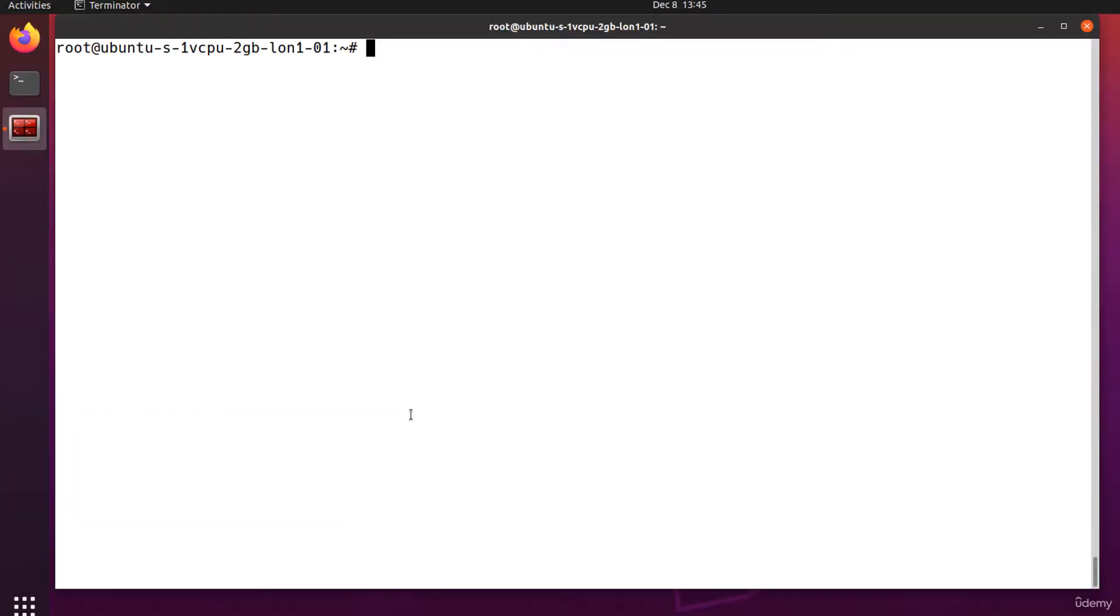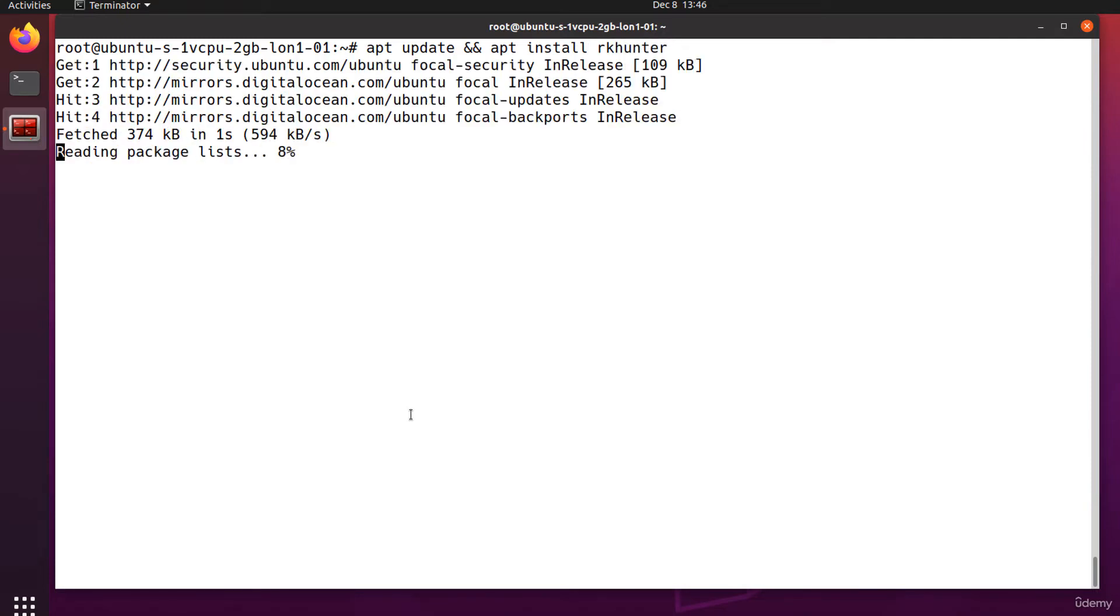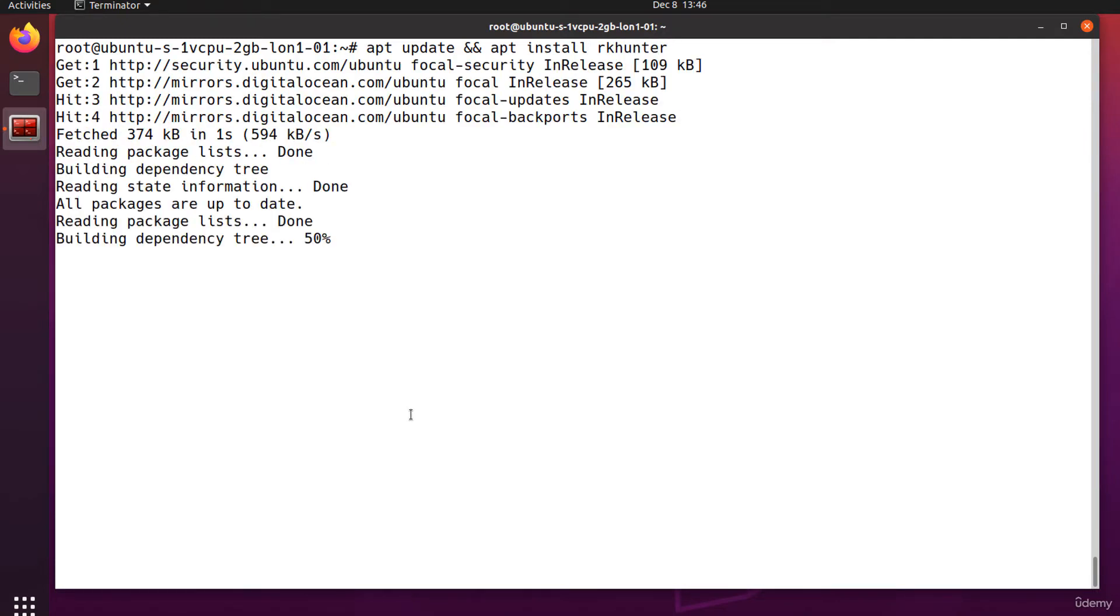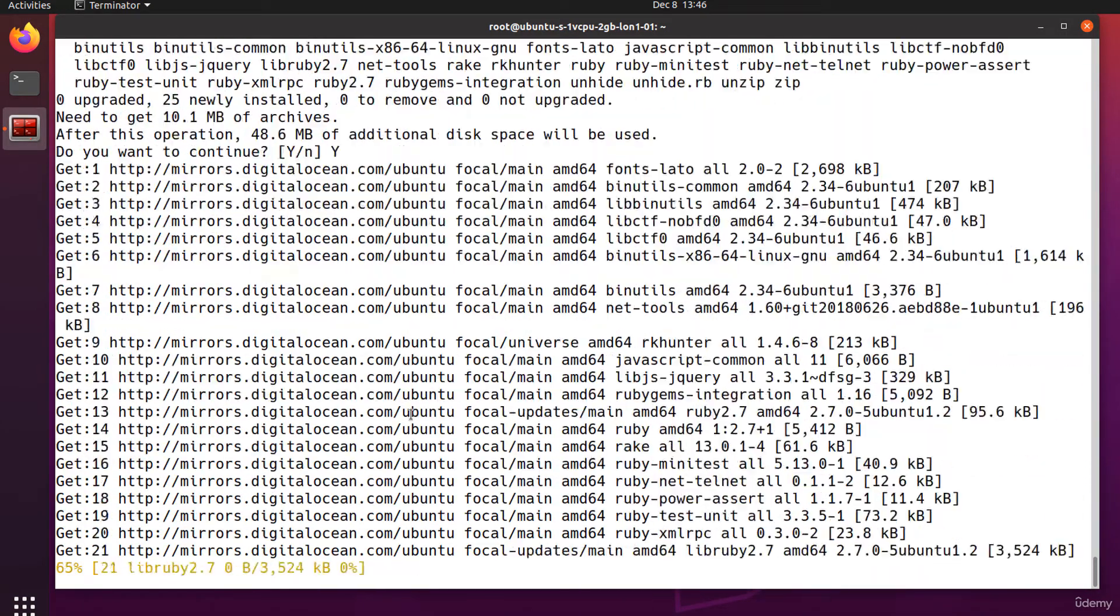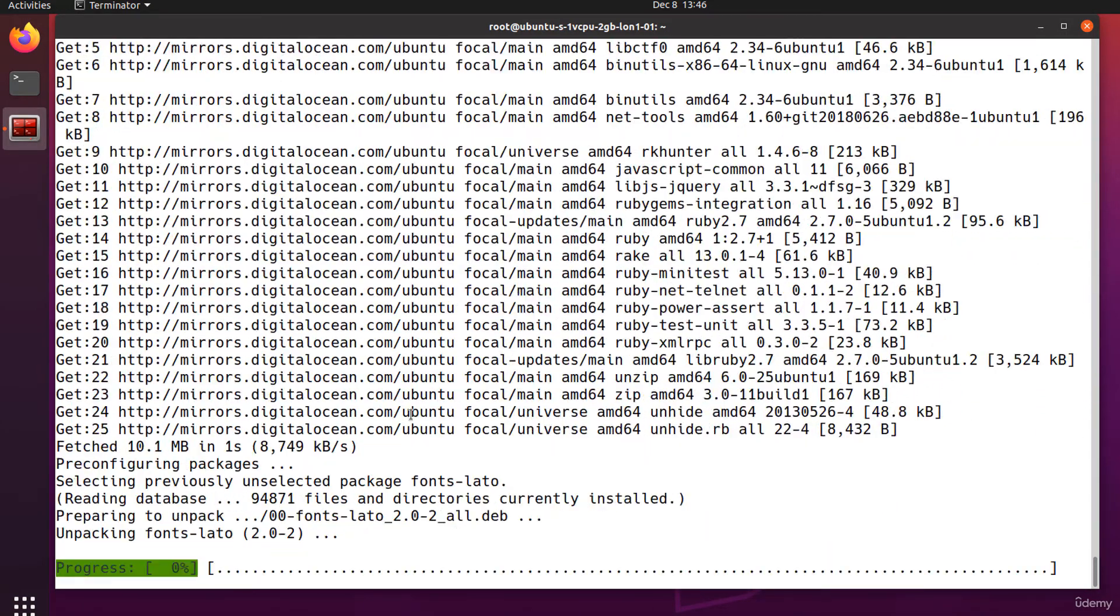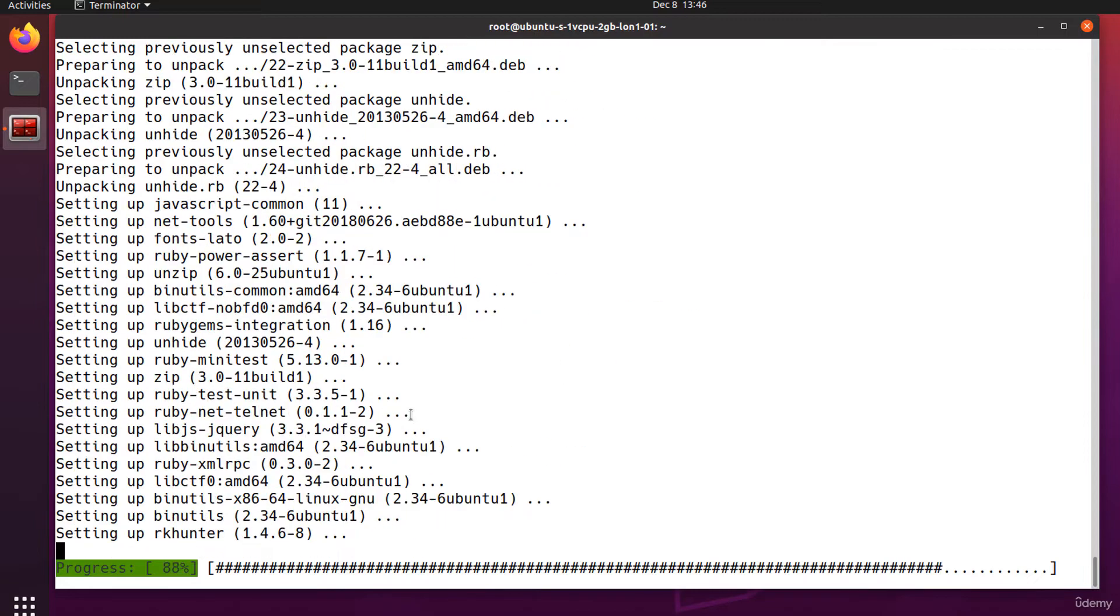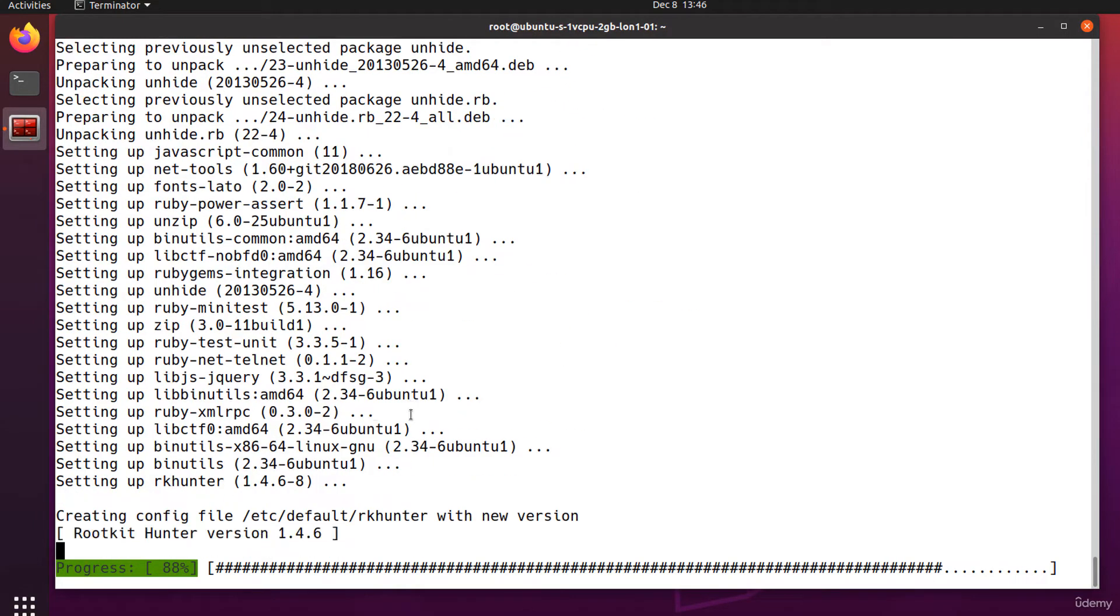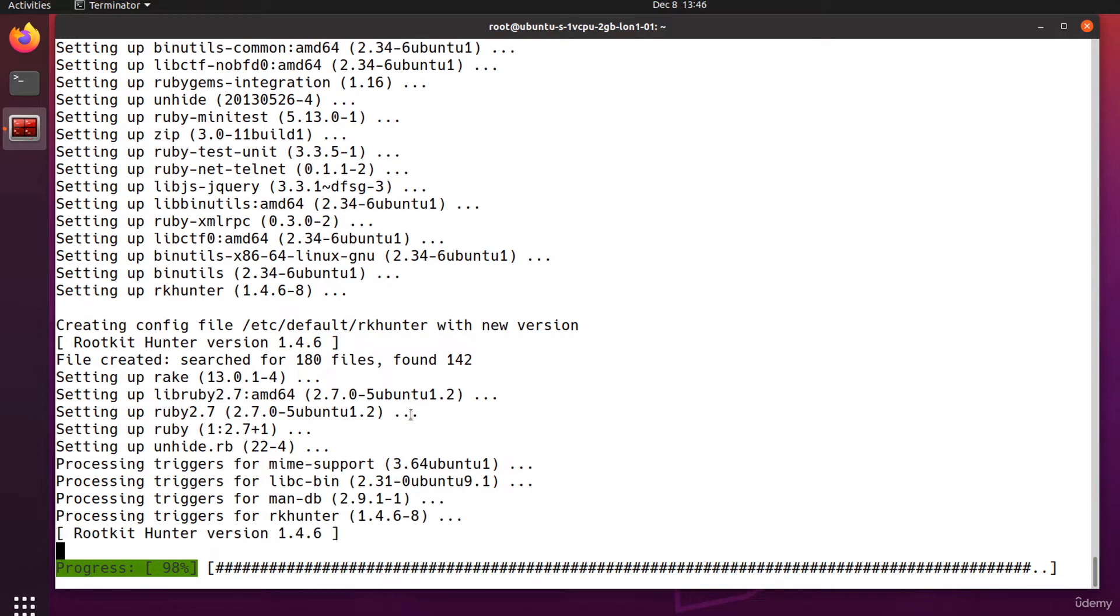Let's install rkhunter from the official Ubuntu repositories, apt install rkhunter. It's installing. After installing rkhunter and prior to running it for the first time, update the file properties database.